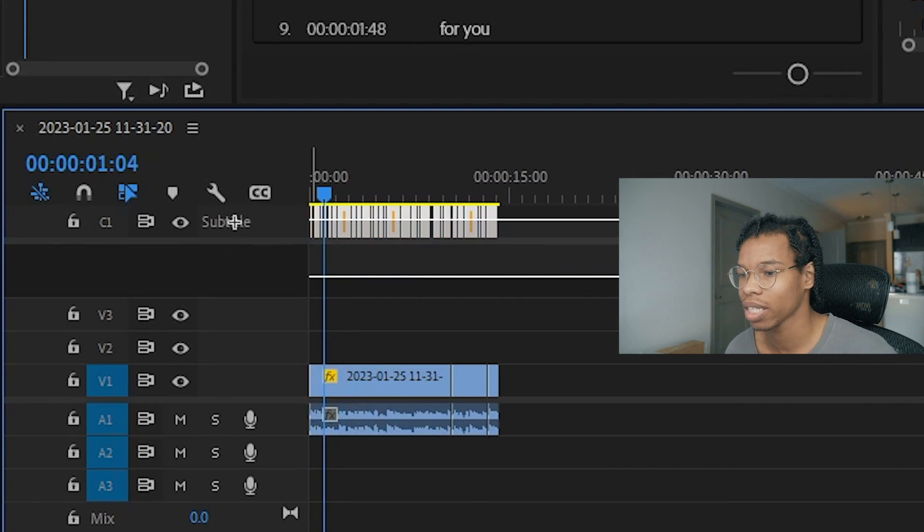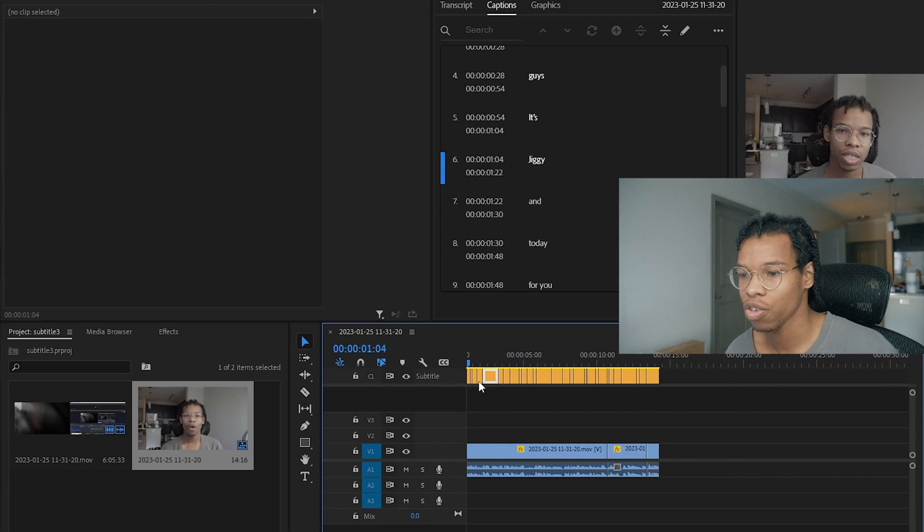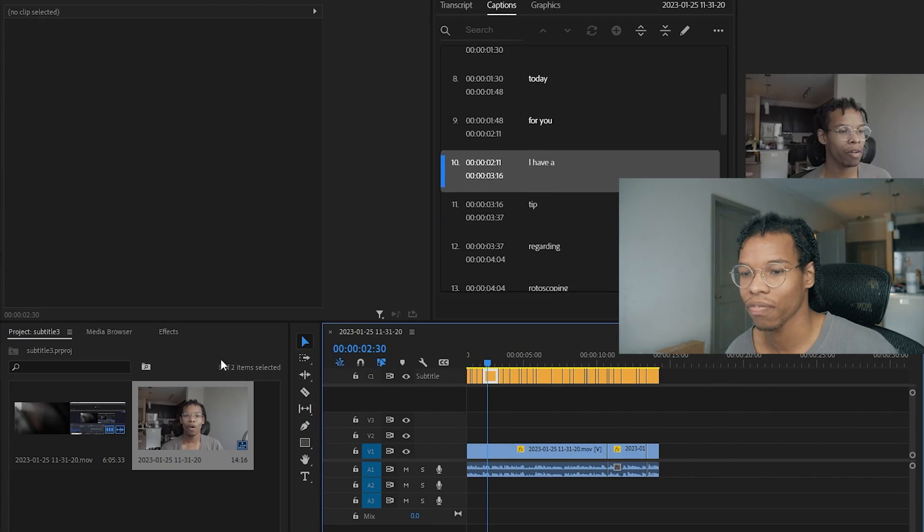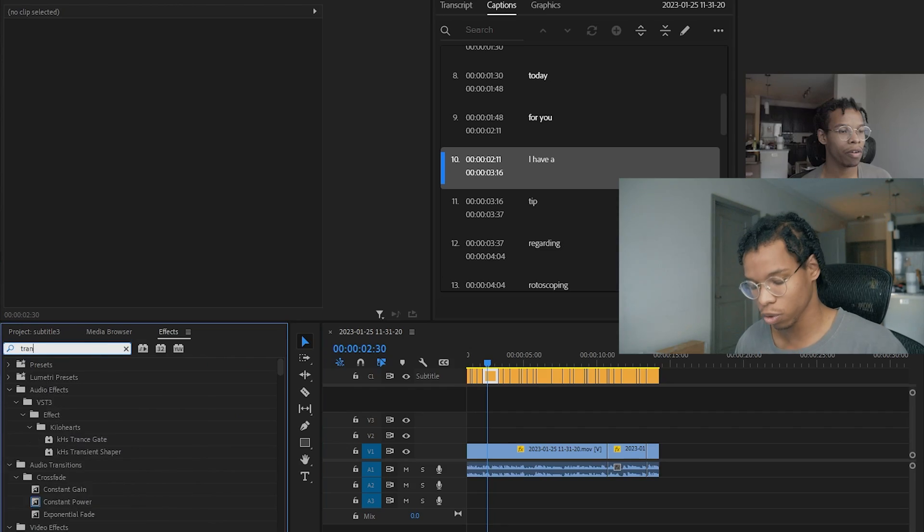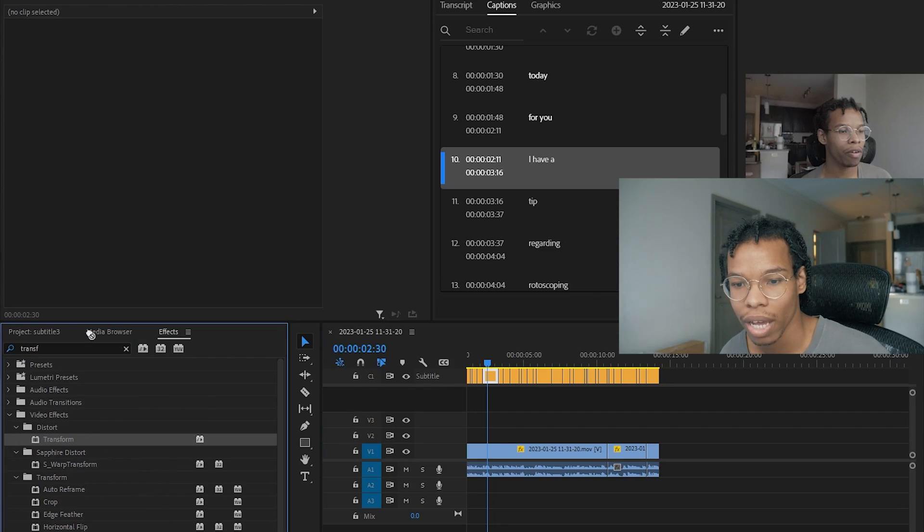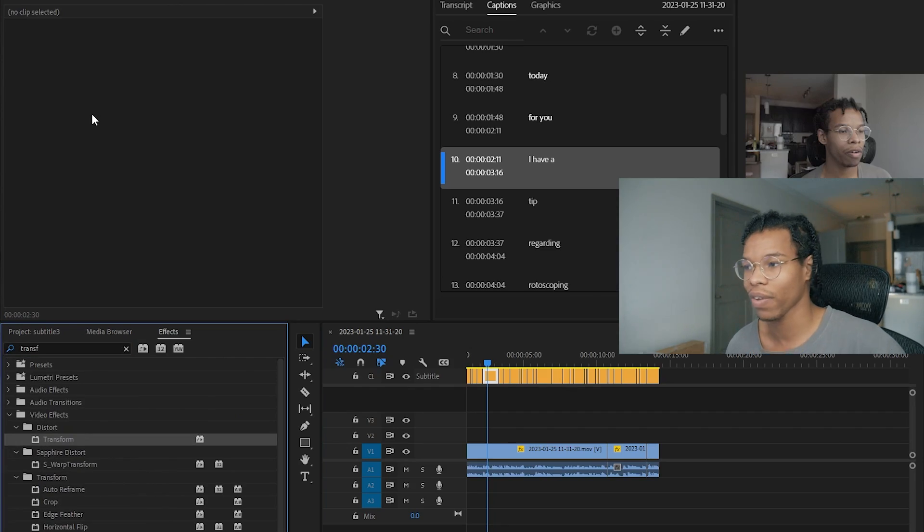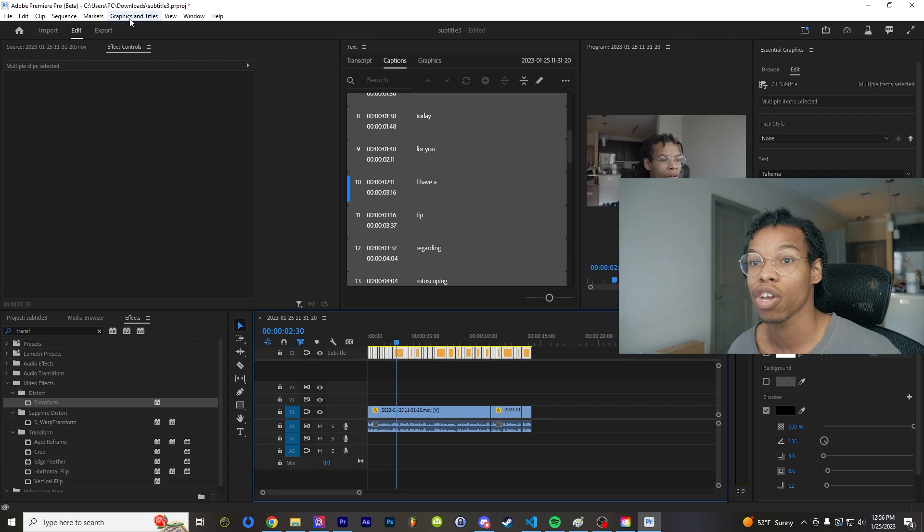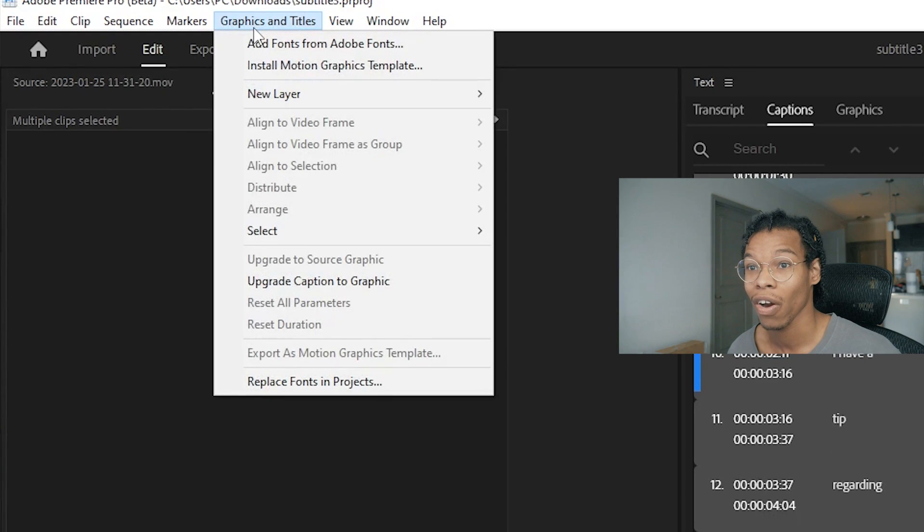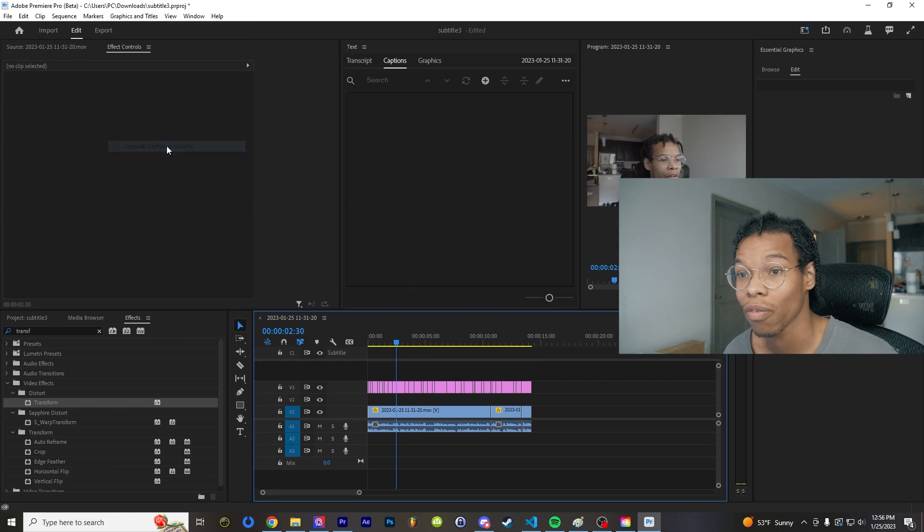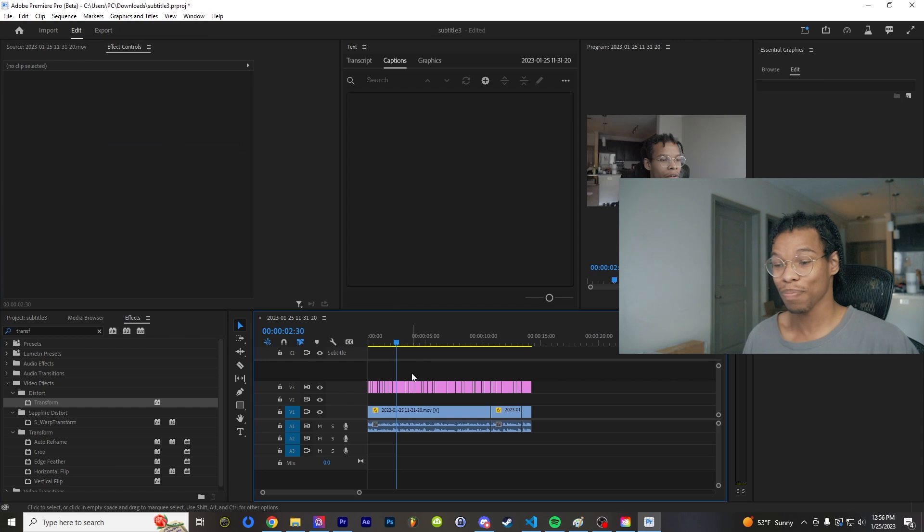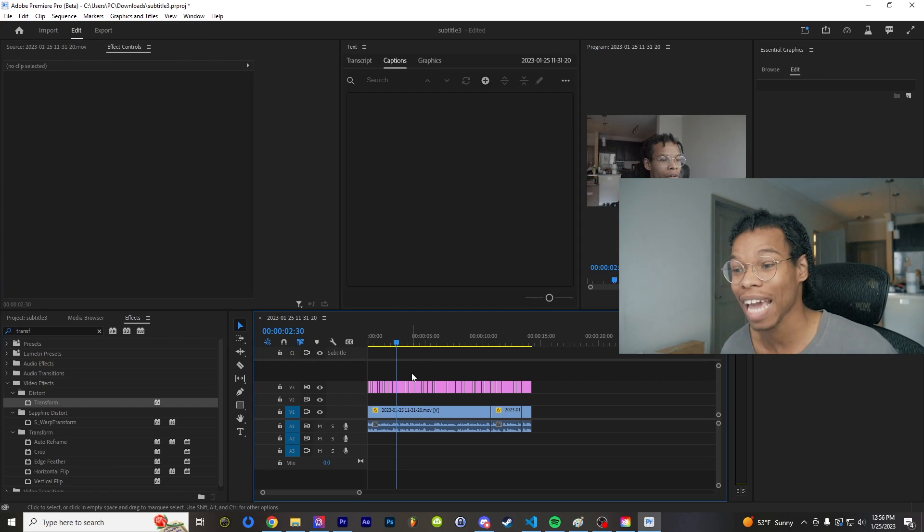As you can see, you can't really add any effects to these. If I wanted to add the transform tool or like a glow effect, I just couldn't. That has changed. You could select all these subtitles and you can go over here and click upgrade caption to graphic, which makes it so all those captions are now text boxes.